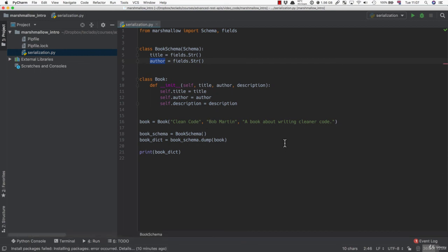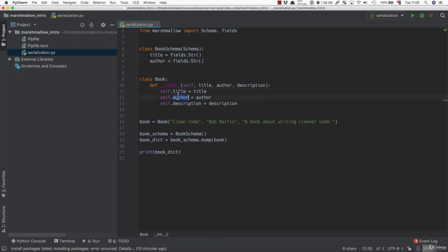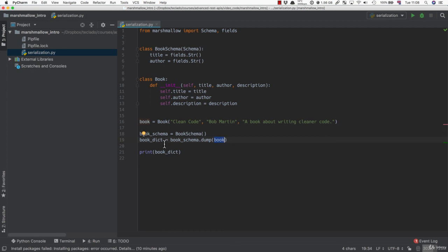This is the whole serialization part of Marshmallow. It takes an object, no matter what it is, takes the object's properties and passes them through the schema and gives you a dictionary when you do a dump. So when you dump the class, it gives you back a dictionary with the fields defined in your schema.